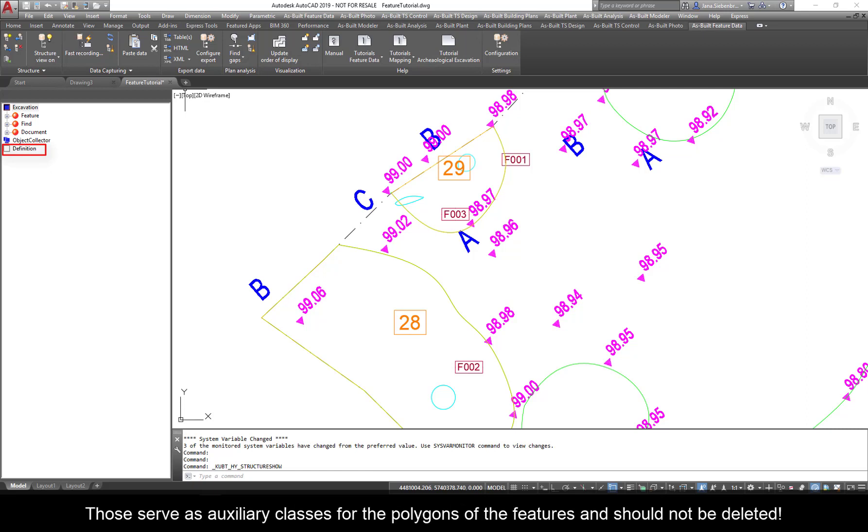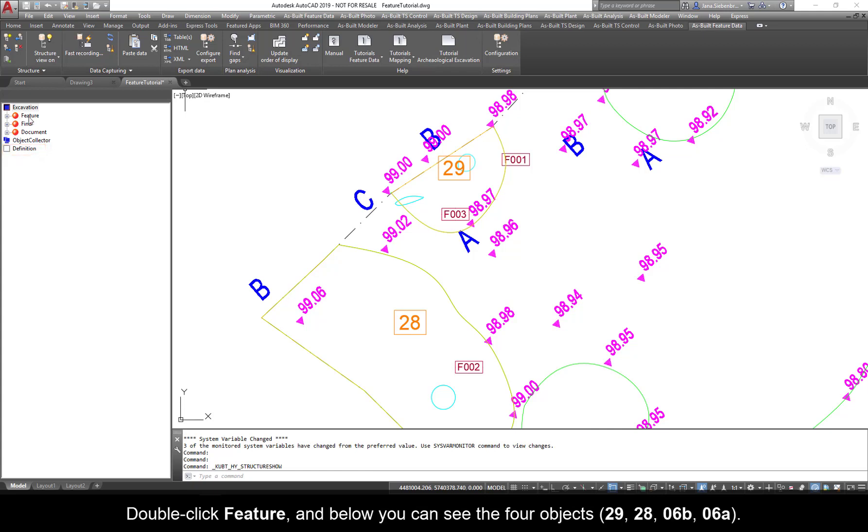Those serve as auxiliary classes for the polygons of the features and should not be deleted. Double-click Feature, and below you can see the four objects: 29, 28, 06B, and 06A.